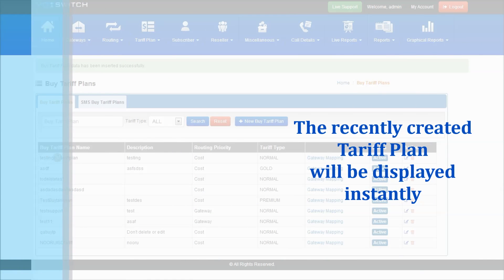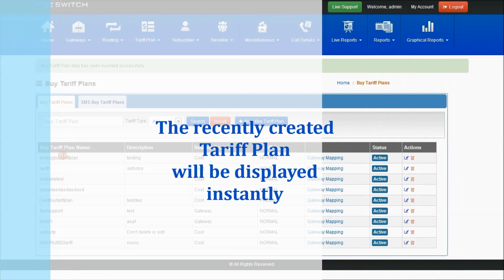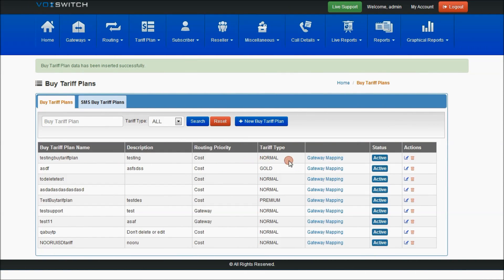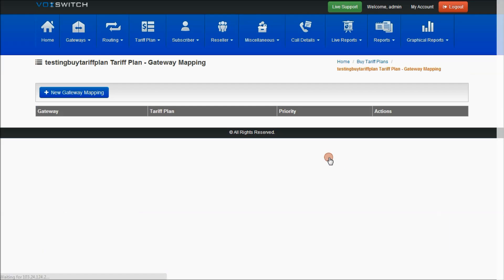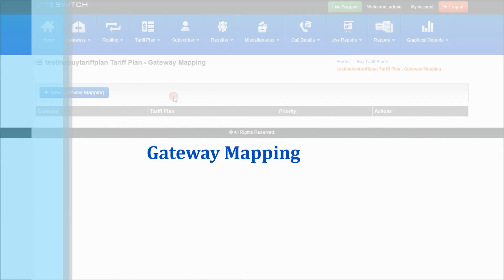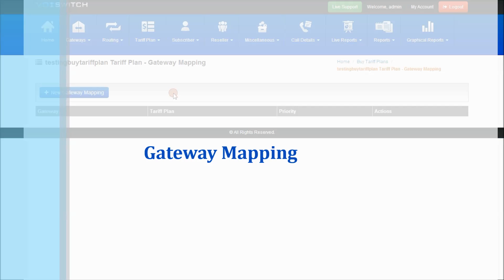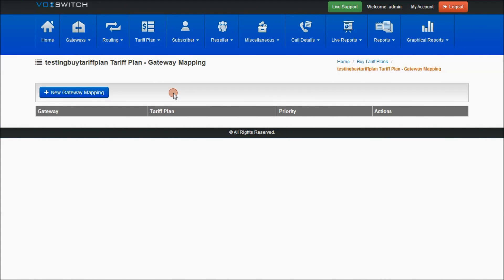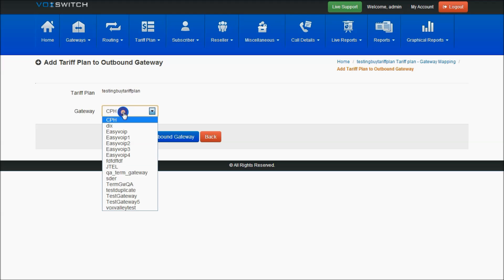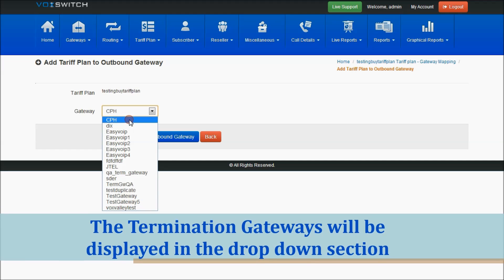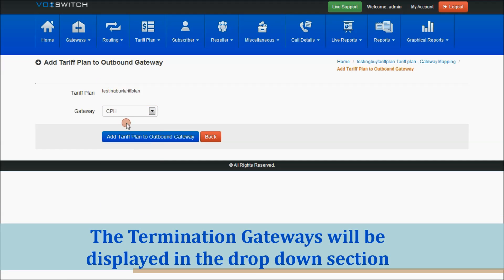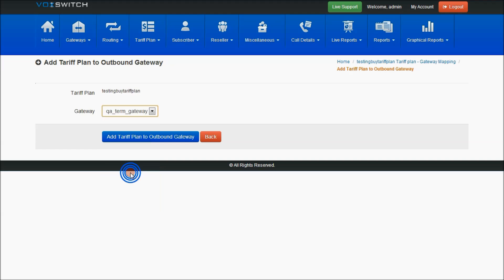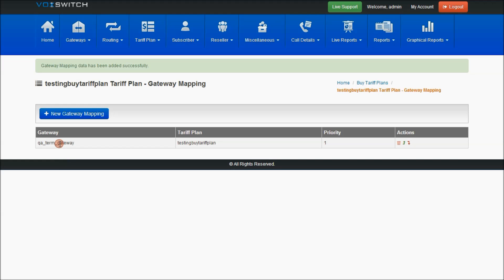As you can see, the recently created tariff plan is now displayed here. On selecting gateway mapping, this is the gateway mapping page — it maps the termination gateway to the buy tariff plan you selected. As you can see, the termination gateways are displayed here with respect to the selected tariff plan. Select the gateways you want to map.